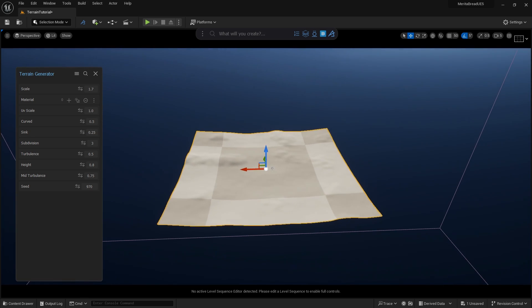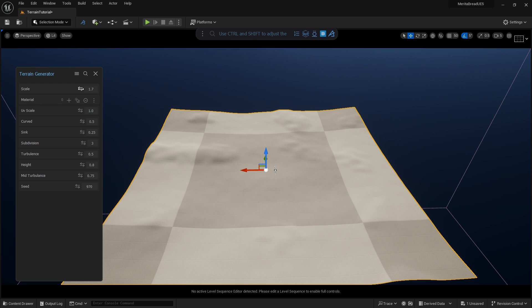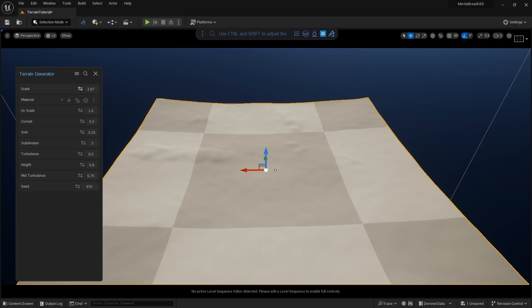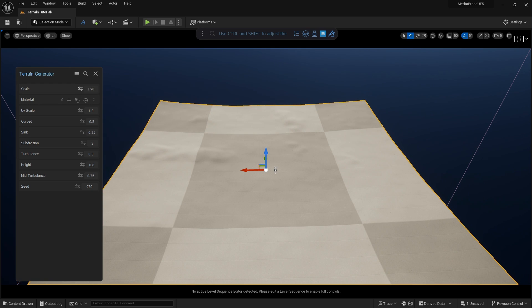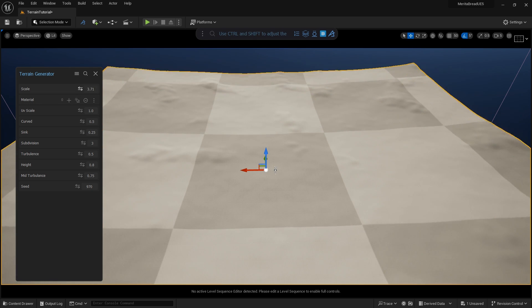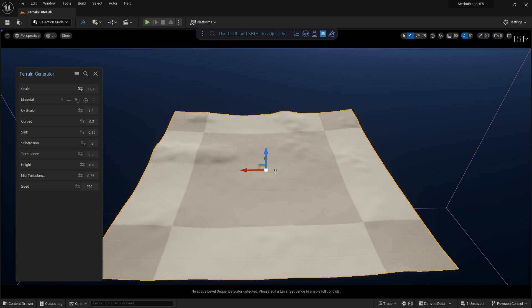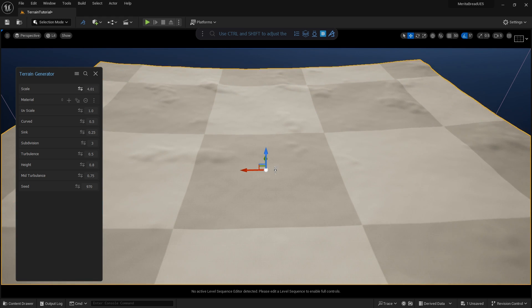We're now presented with an array of options to choose from. Clicking and dragging on any one of these options will slide slowly, while holding Control increases slide sensitivity. Holding Alt increases it significantly.